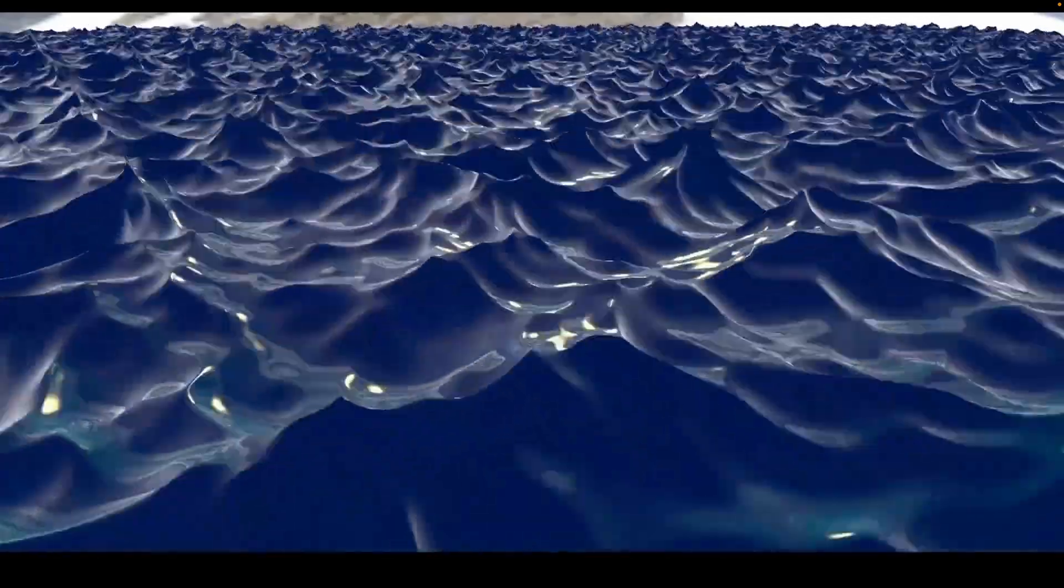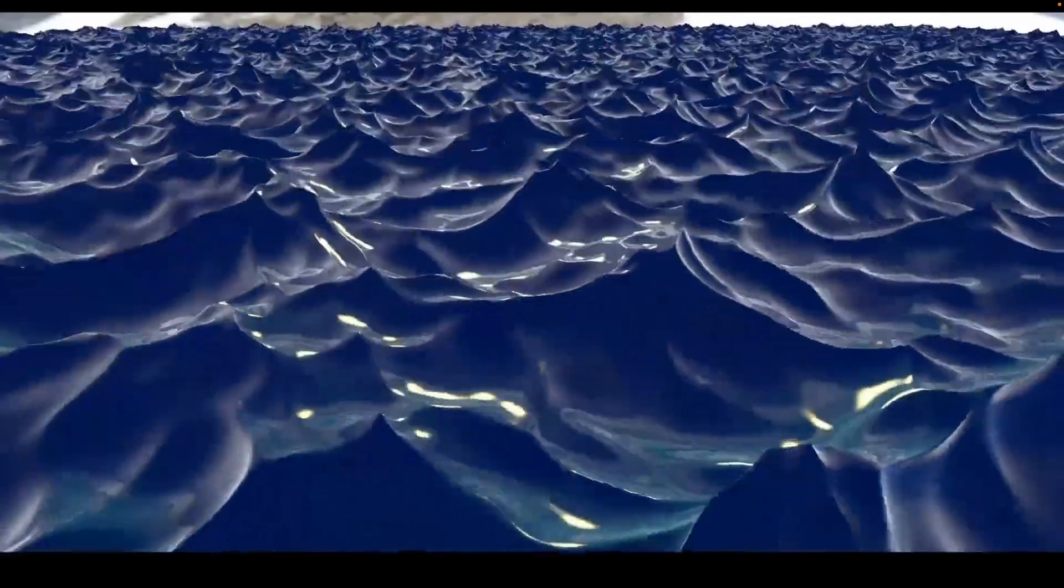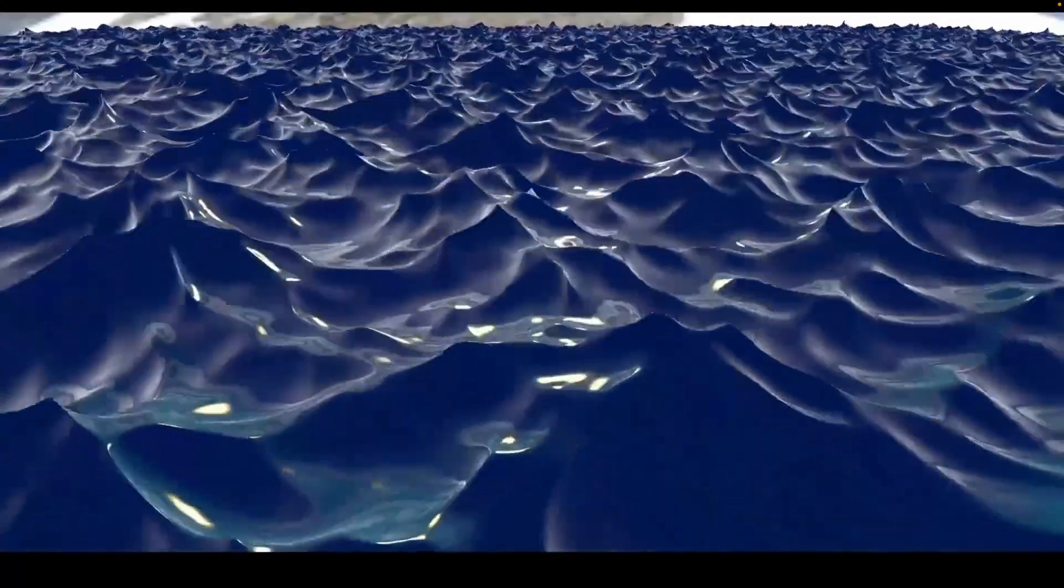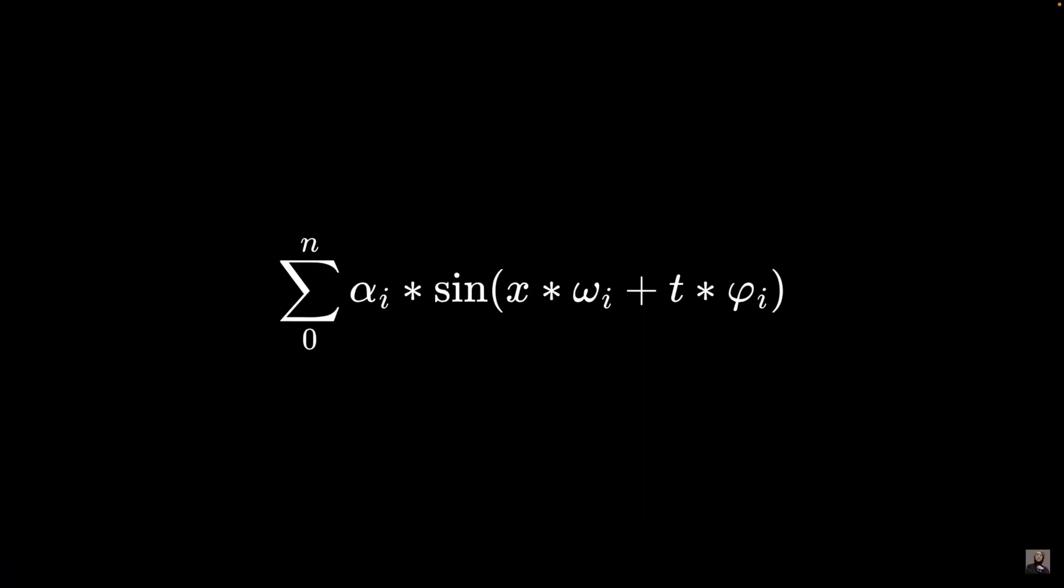And new to Shaders and Bevy, this author chose to try to recreate the water described in an Acerola video. That video is How Games Fake Water.